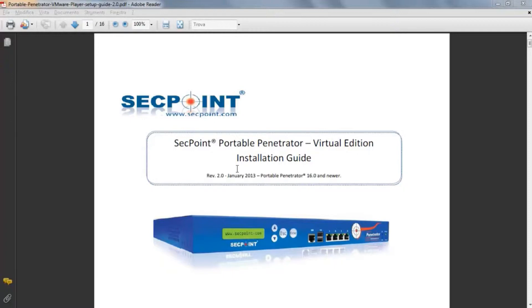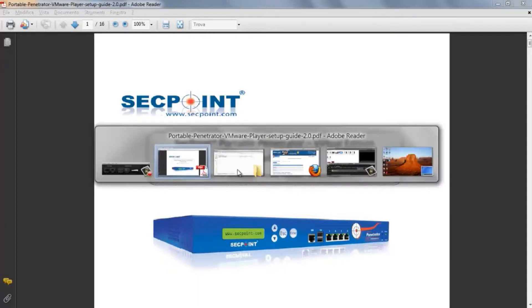You should already have on your hard disk the VMware Player and the image of the virtual machine that you want to run.